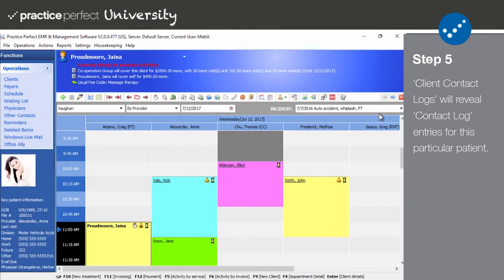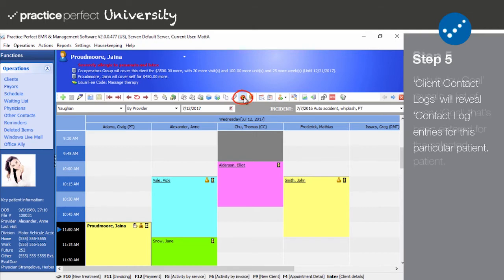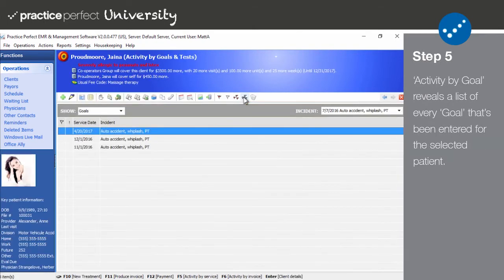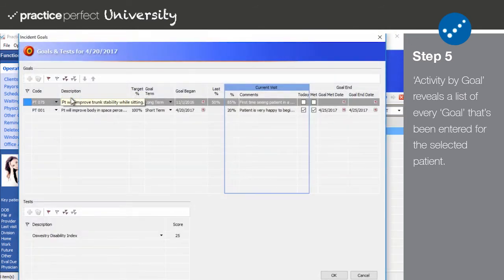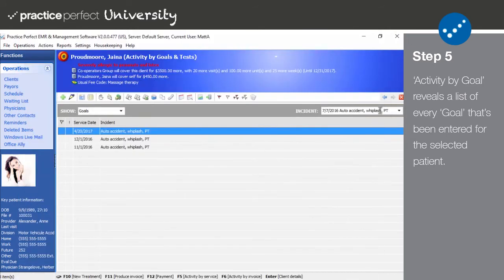Client contact logs will reveal the contact log entries for this particular patient. The same can be said for the contact log icon in the payers, physicians, and other contacts listings as well. The activity by goal icon takes you to a list of dates for which you recorded or updated this patient's goals. The edit icon on that page will reveal the goals that were entered for each of these dates.